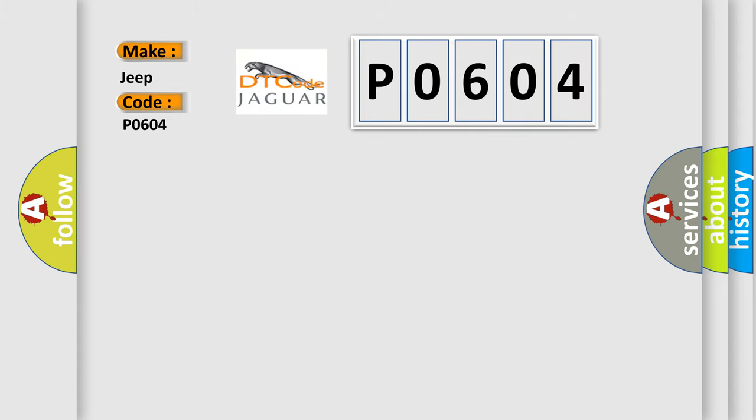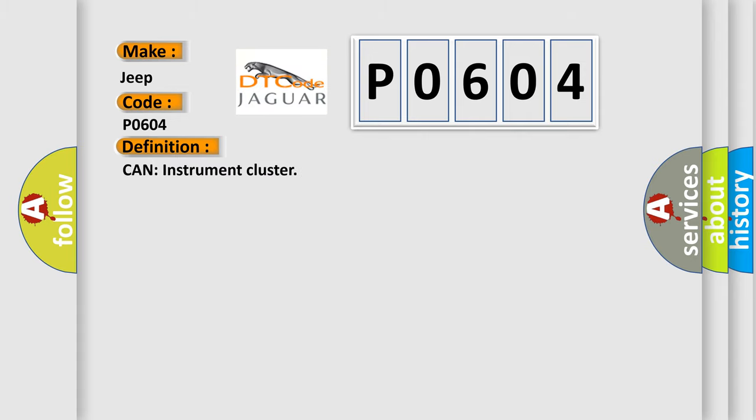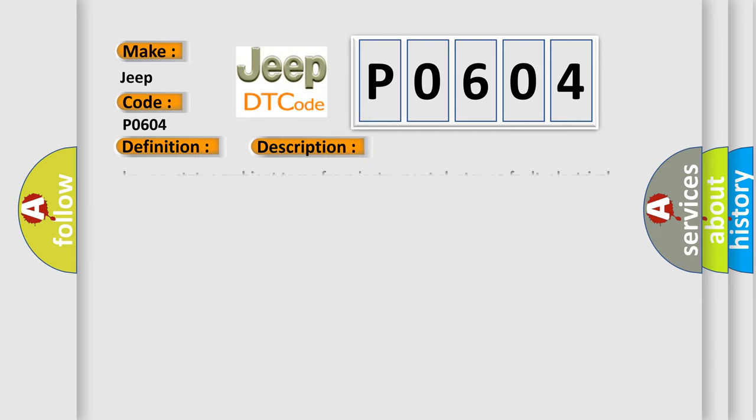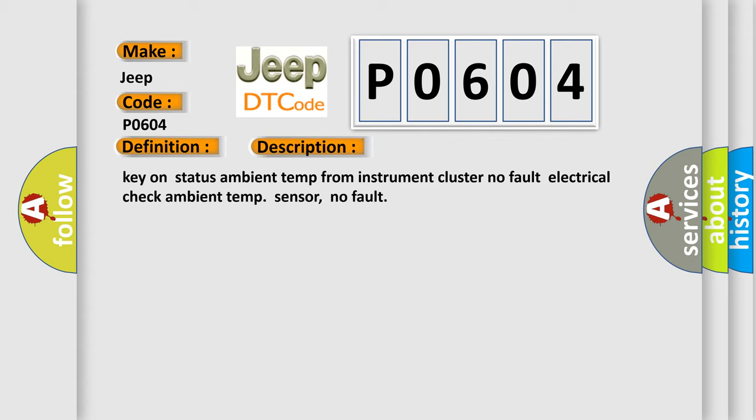The basic definition is internal control module random access memory RAM error. And now this is a short description of this DTC code: Key on status ambient temp from instrument cluster no fault, electrical check ambient temp sensor no fault.